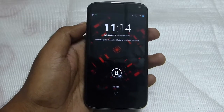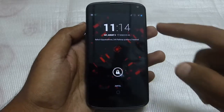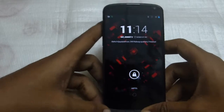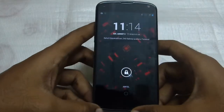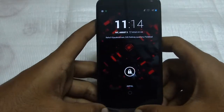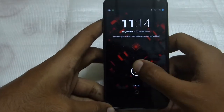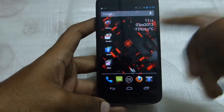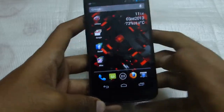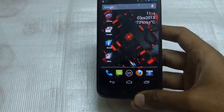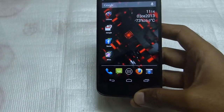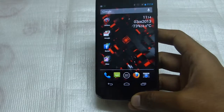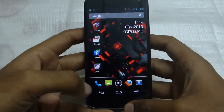Hello friends, welcome to my video on the LG Google Nexus 4. In this video I will be explaining the Android 4.3 Jelly Bean features in this phone. The first feature I would like to mention is the Dialpad Autocomplete feature.